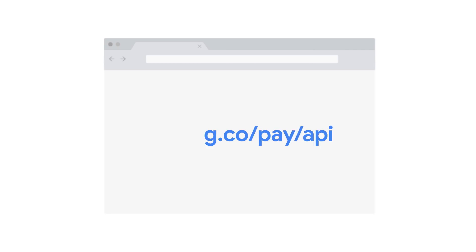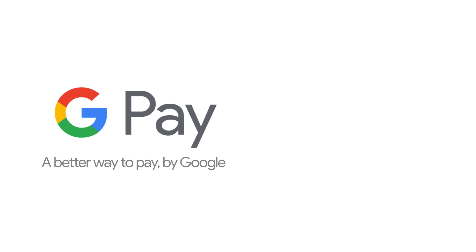You can find additional information in our developer documentation on g.co.pay.api. Don't miss any future videos about Google Pay and Android, and subscribe to the Android Developers channel. If you are watching on a mobile, tap the little bell to receive new upload notifications. See you soon!